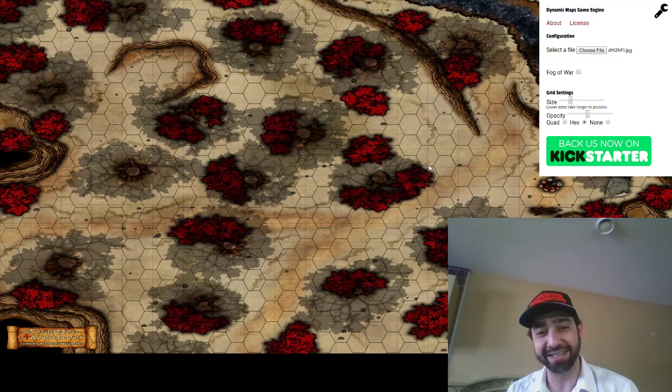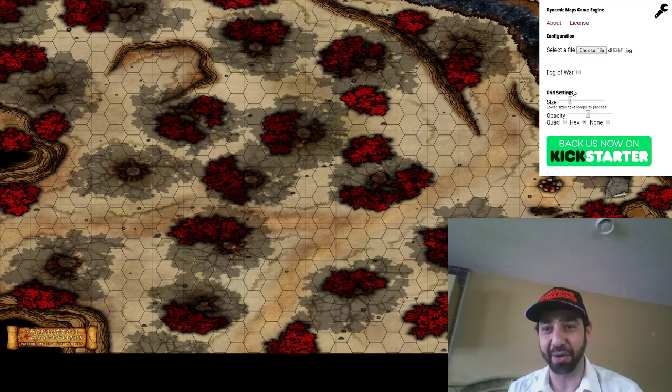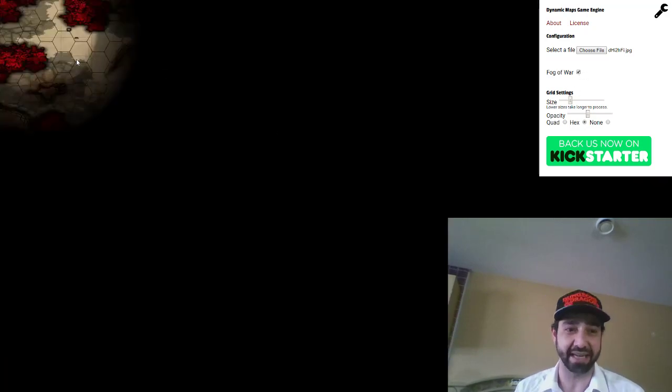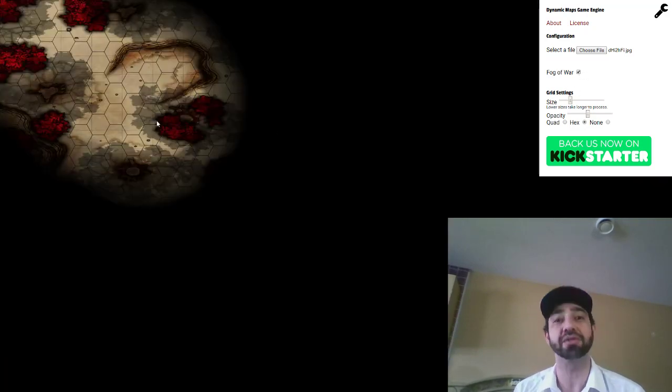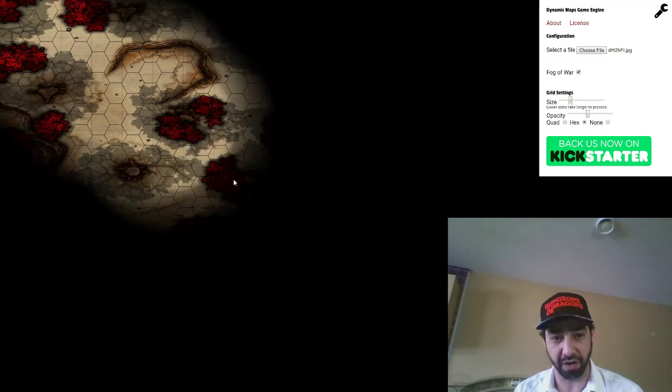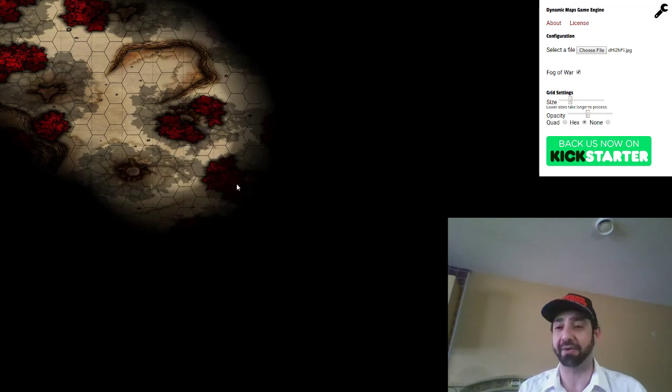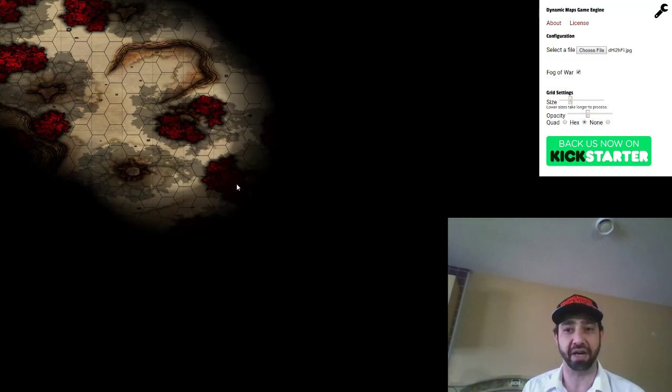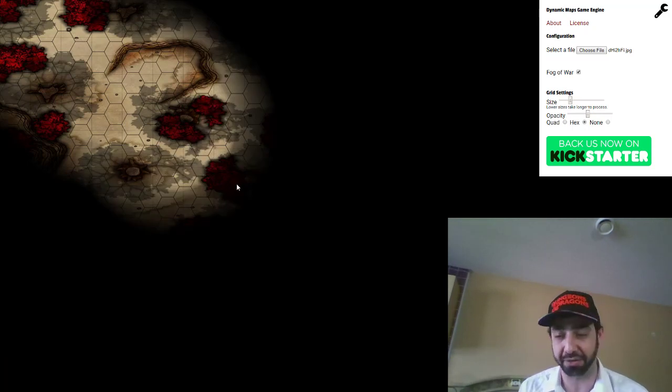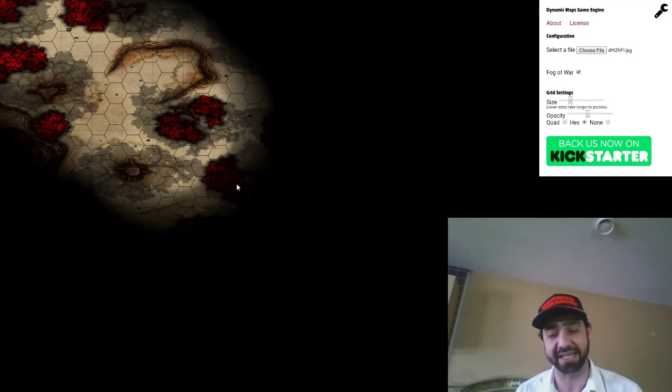Once you've got it all figured out, you can turn on your fog of war. Clicking on the fog of war will slowly remove the fog of war, and right then and there you've got everything you need to rock and roll.